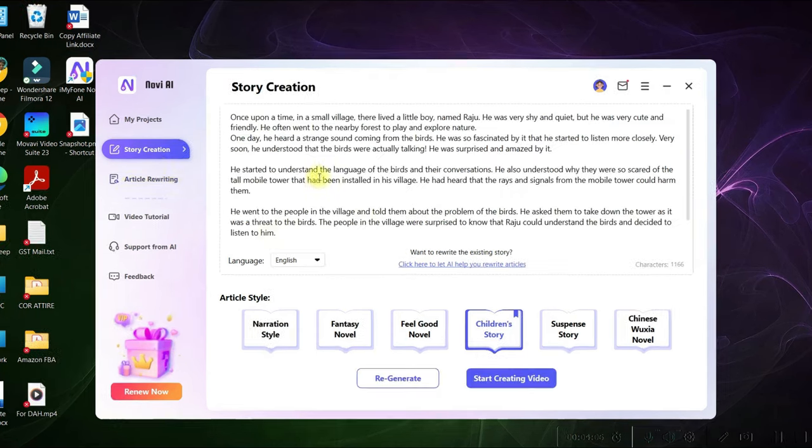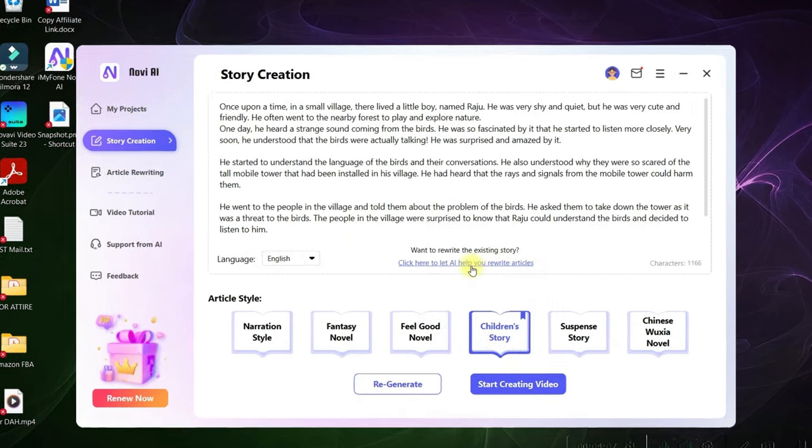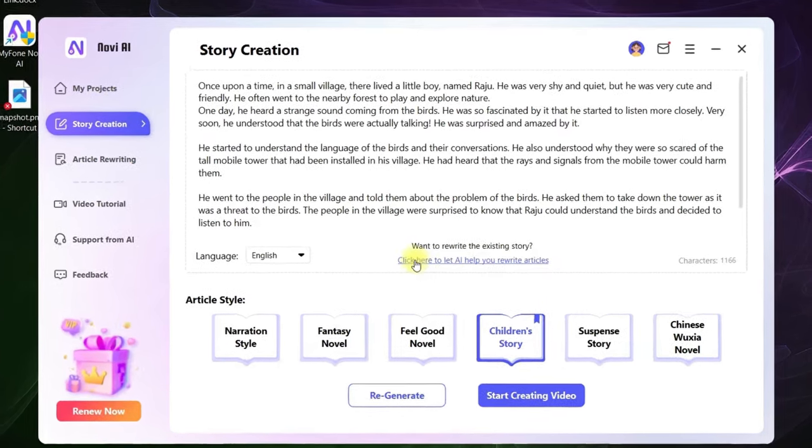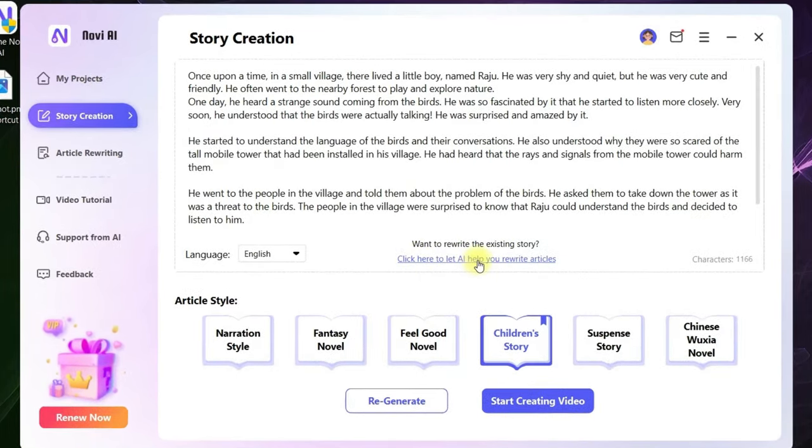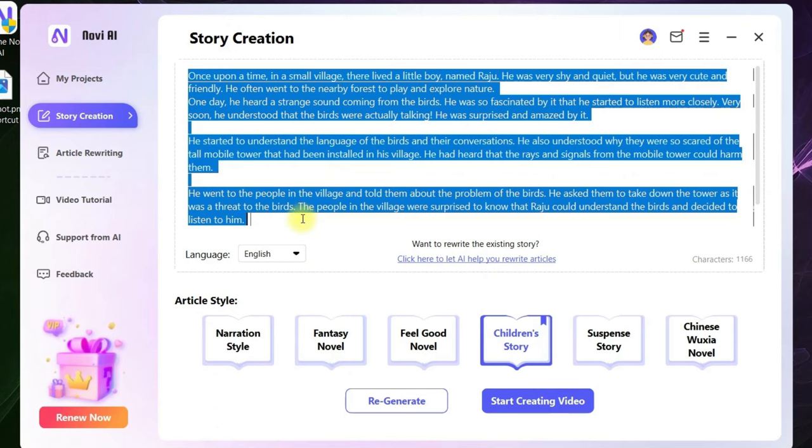On a blink, your story will be written here. If you don't like any part of the story, you can again click here: let AI help you to rewrite the article. But somehow in this story, I like the kind of story I wanted.